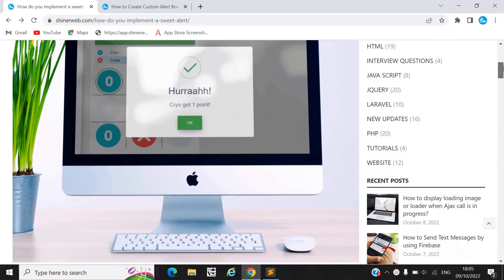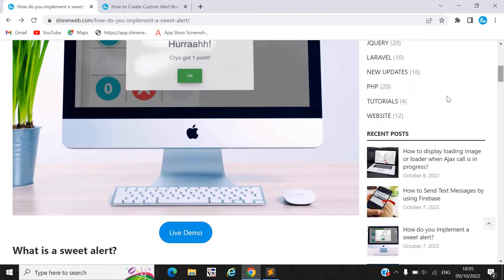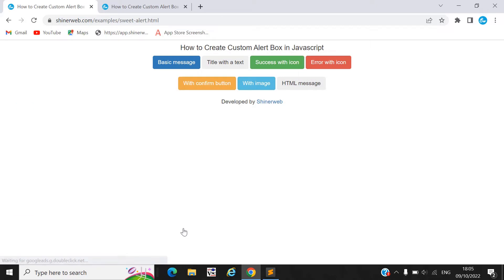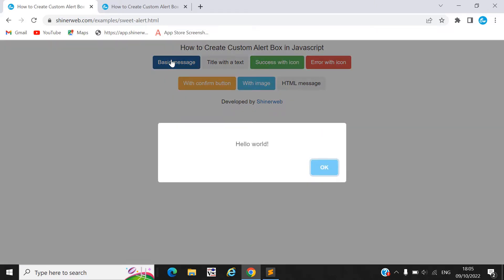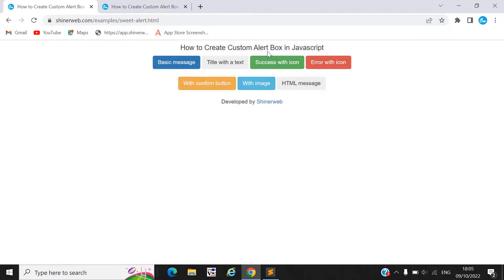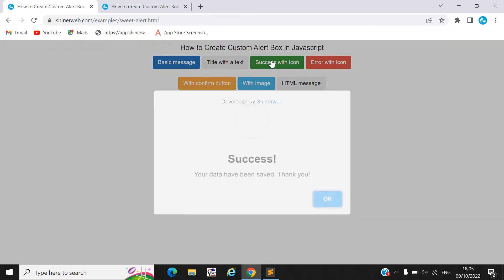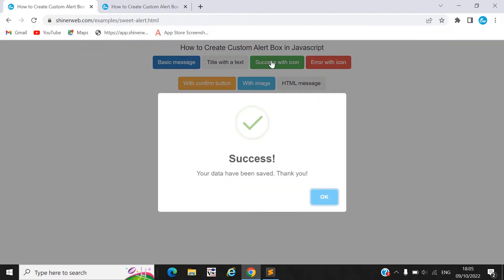Here you can see we created one live demo, so let's see that demo first. When I click on this button, this SweetAlert will display, and if you click on this, then this type of SweetAlert will display.